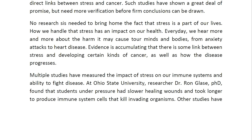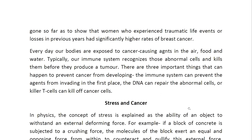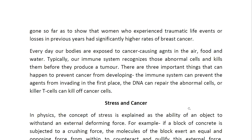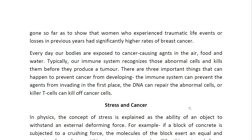At Ohio State University, researcher Dr. Ron Glaser, PhD, found that students under pressure had slower healing wounds and took longer to produce immune system cells that kill invading organisms. Other studies have gone so far as to show that women who experienced traumatic life events or losses in previous years had significantly higher rates of breast cancer.